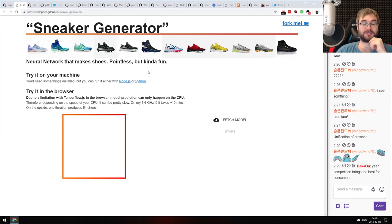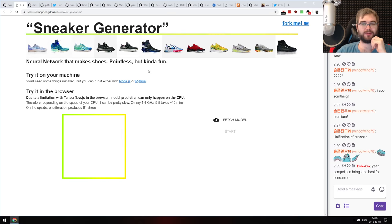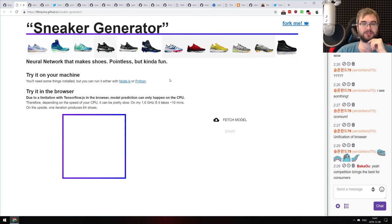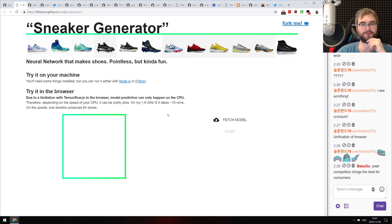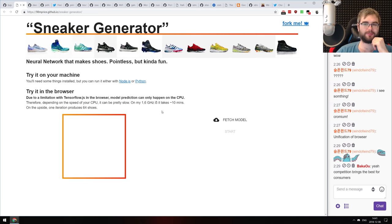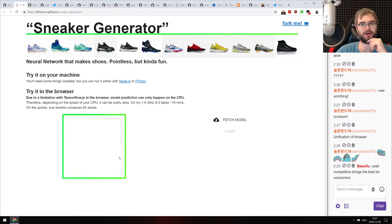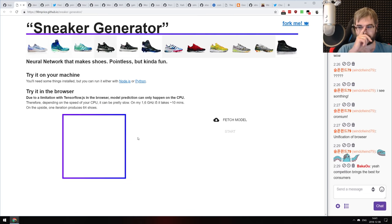My favorite demo of the week: Sneaker Generator — a neural network that runs right in your browser and generates sneakers. It does take quite a long time to run, around 10 minutes on an i5 (my computer took about 5–6 minutes). But once it executes, you'll see 64 pairs of generated shoes right in your browser — it's crazy what you can do with machine learning. The source code is available on GitHub if you're interested.